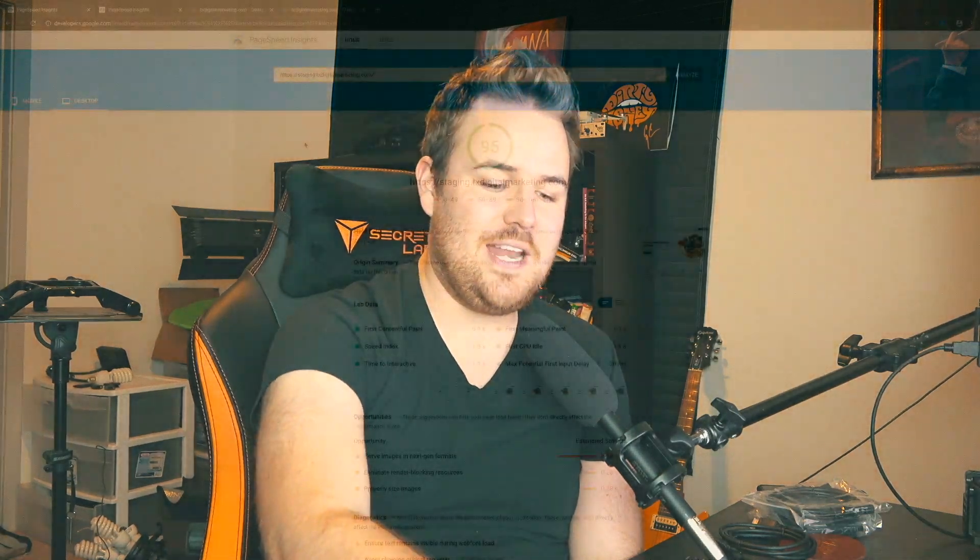In this video, I'm going to jump over to my computer in just a second. What I've done is I've actually built a website with Thrive Architect, and I've also built it in Oxygen Builder. I'm going to show you the results in Google PageSpeed Insights. Let's jump over to the computer right now.